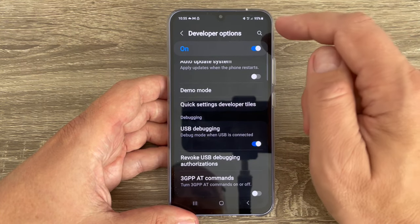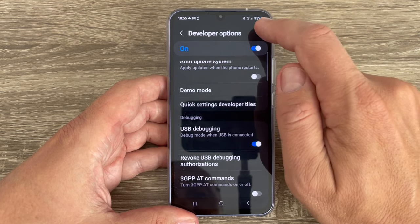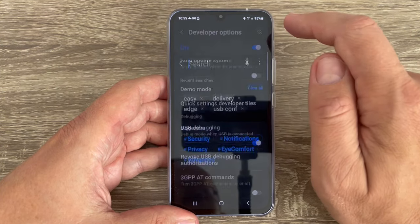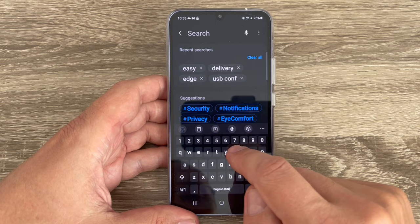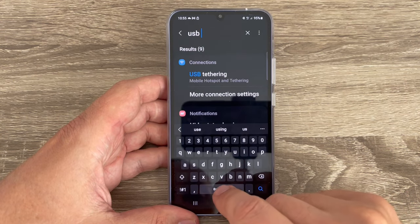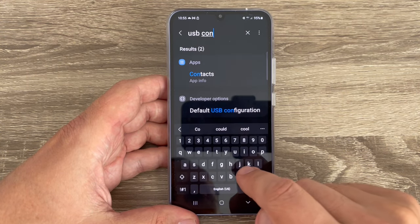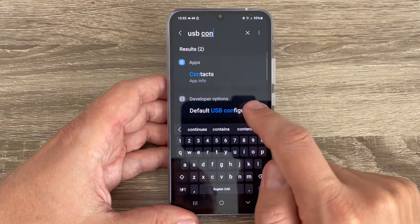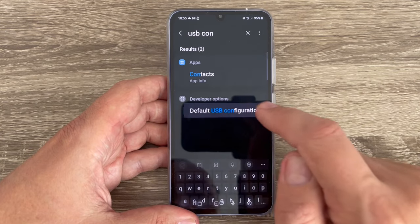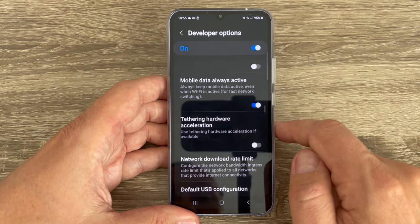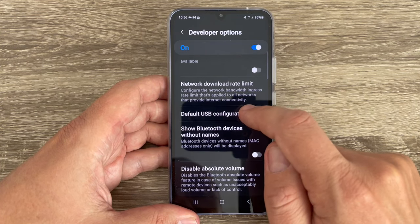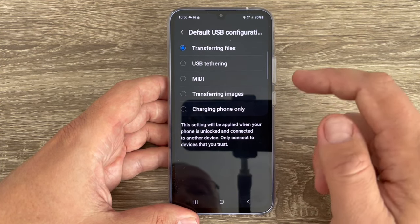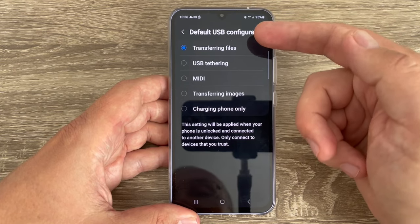Now to find the USB configurations, just go here to the search button and type 'USB config'. Tap on it and here we have Default USB Configuration. Enter inside.